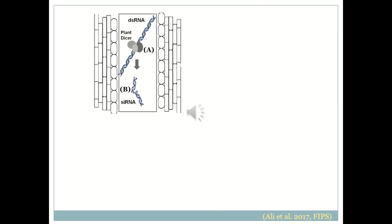Double-stranded RNA produced in the transgenic plant can lead to RNA silencing of a specific gene in plant parasitic nematodes. In the first step, the double-stranded RNA is processed by the plant Dicer enzyme, which cuts the double-stranded RNA into small interfering RNAs. However, if longer double-stranded RNAs are ingested, the processing from double-stranded RNA to small interfering RNA can be performed by the nematode Dicer as well.